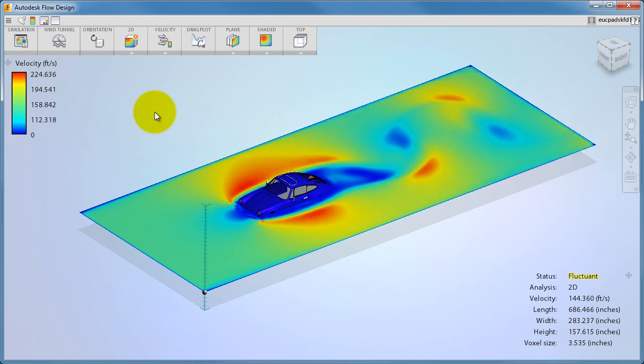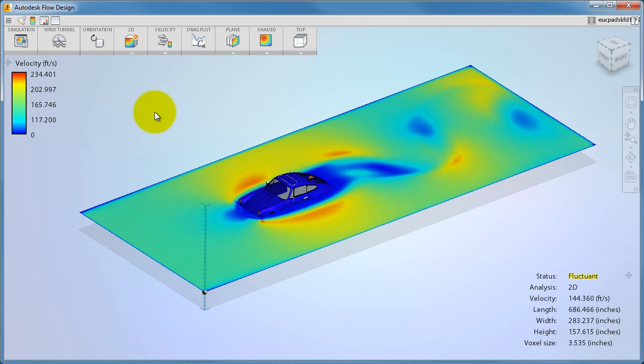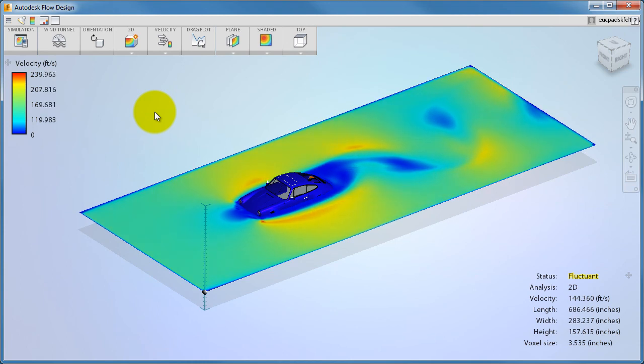A good way to reduce wind resistance and noise is to design the model to minimize the size of the wake.